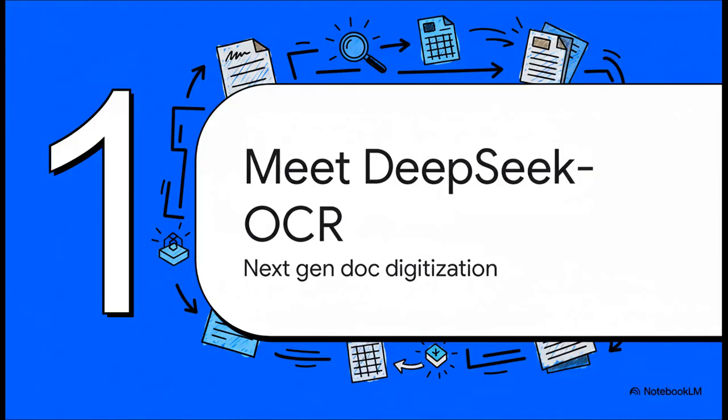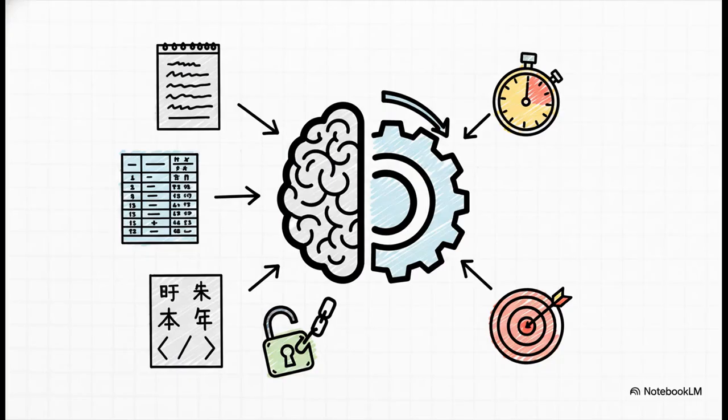Say hello to Deep Seek OCR. This isn't just some small update. This is a totally new, AI-powered approach that feels like the next generation of how we digitize documents. So what is it, exactly?